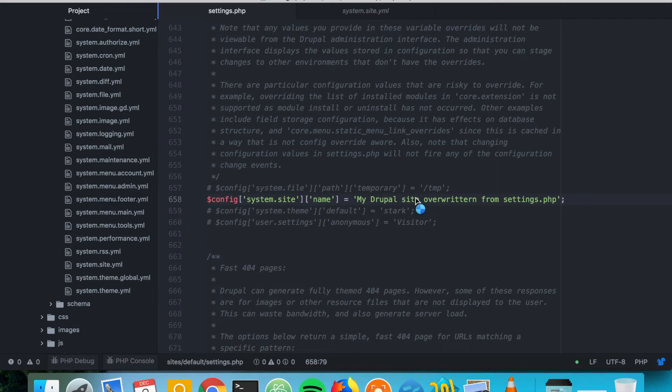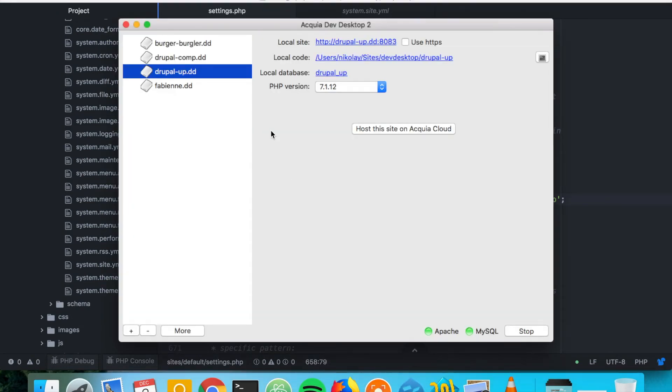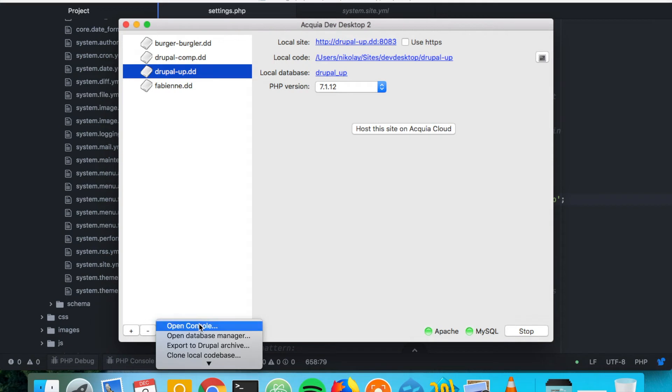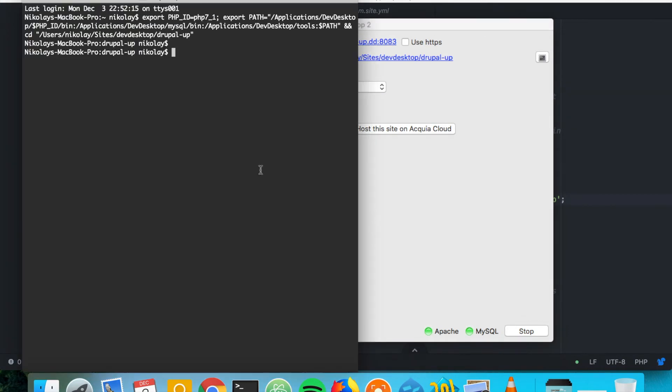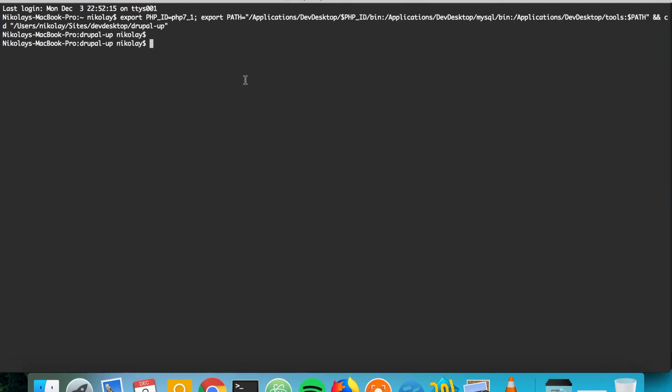But there is a way to get the actual value, and it is possible with the help of Drush. So as you select here your Drupal instance and as you go to more and open console, you are getting here Drush.